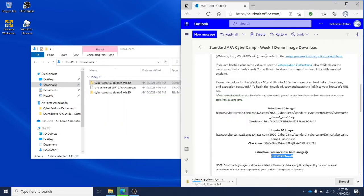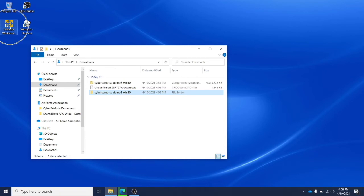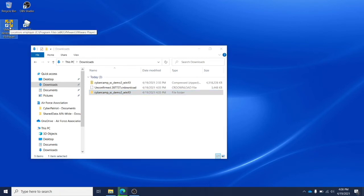Once extracted, you'll see the file in a file folder. So you can open the file folder and open VMware Player as well.